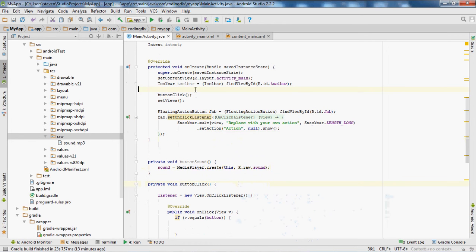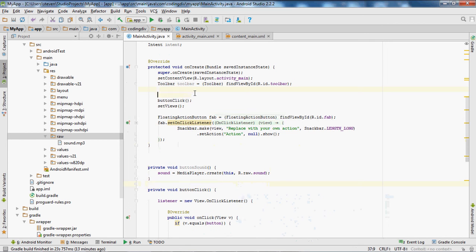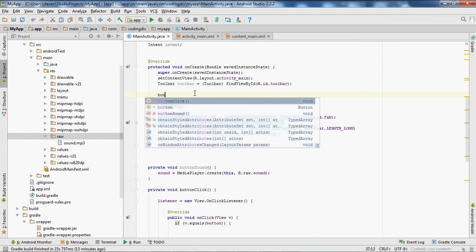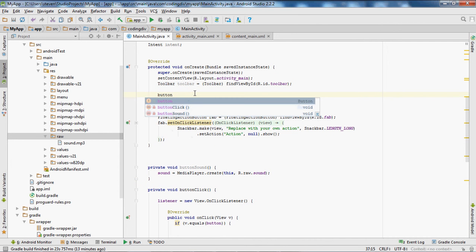Now let's decide on create method. I'll add method buttonSound.